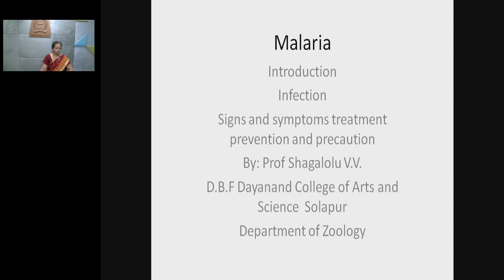I am Professor Shagalolu V.V.D.B.F. from Dhananth College of Arts and Science, Swalapur, Department of Zoology.